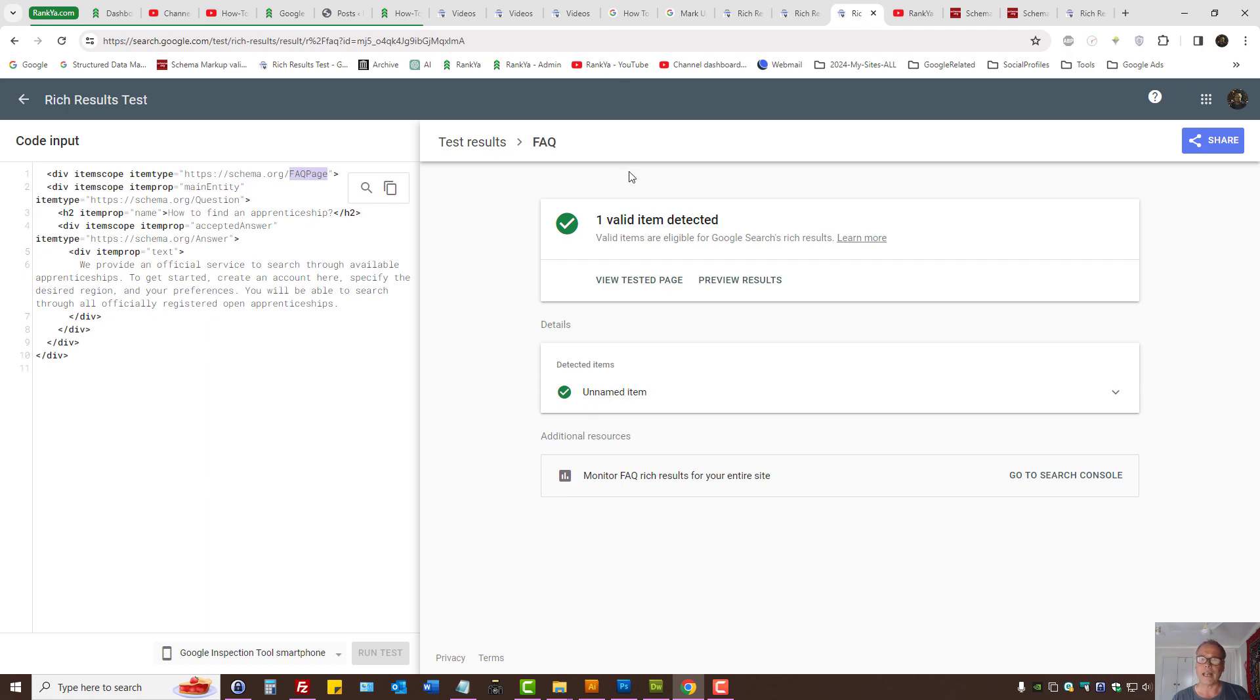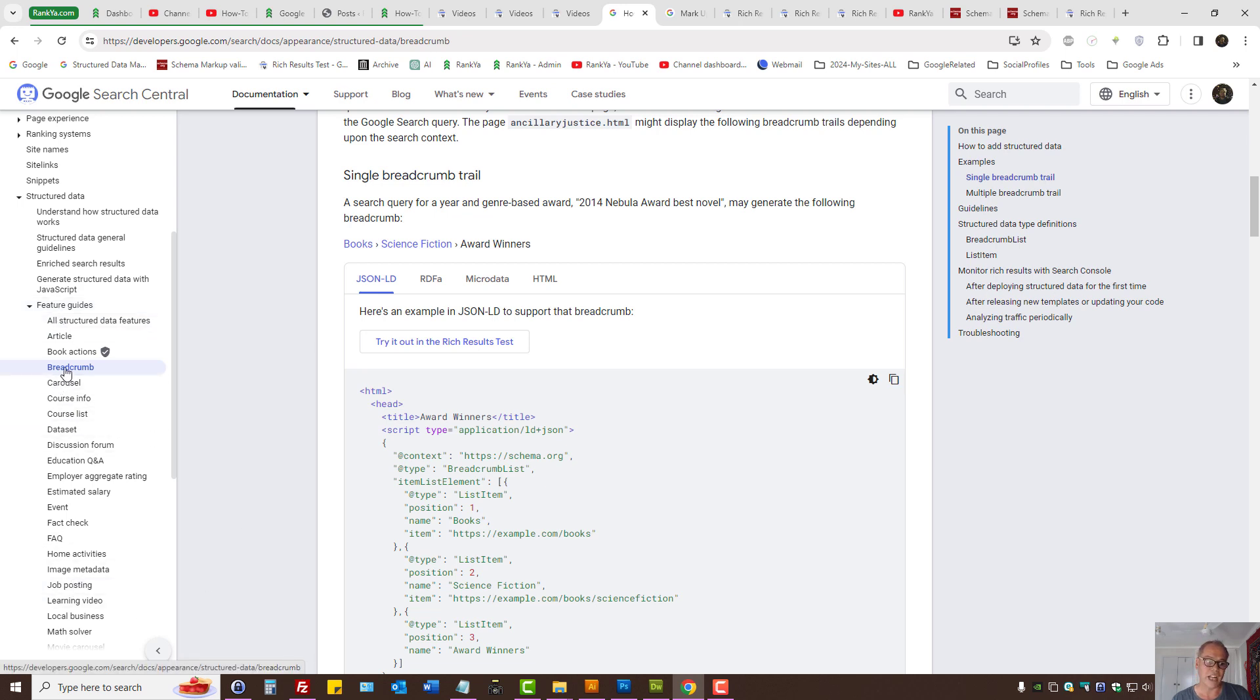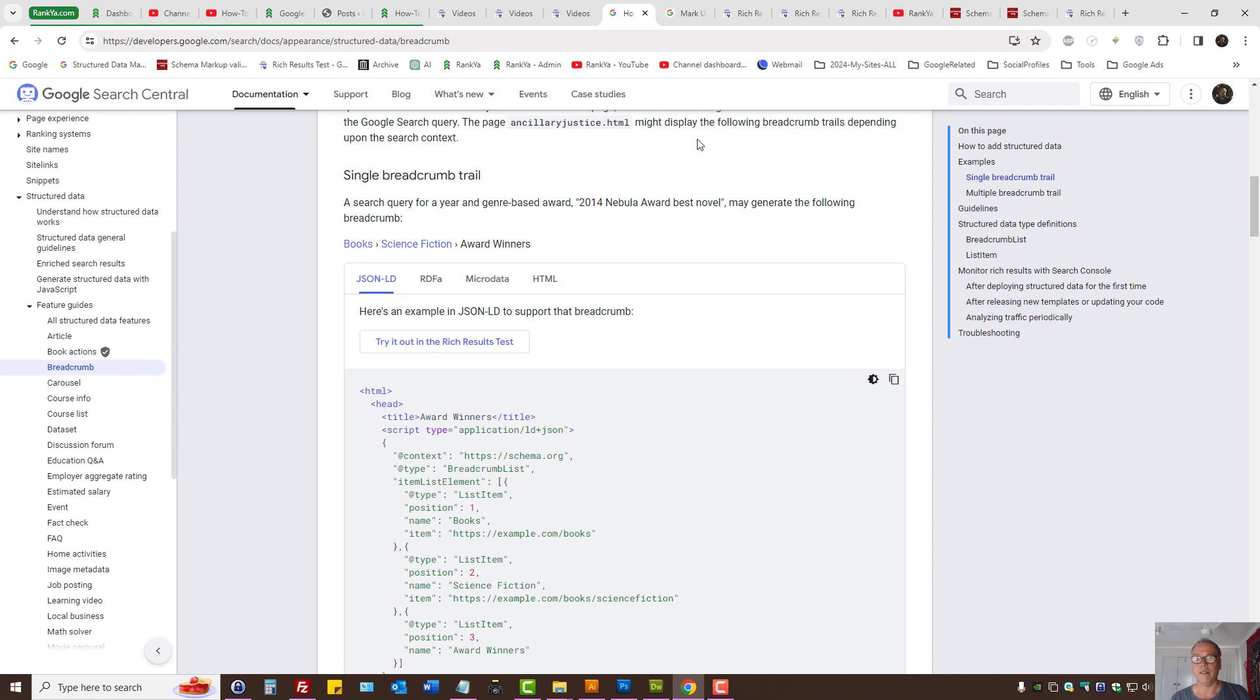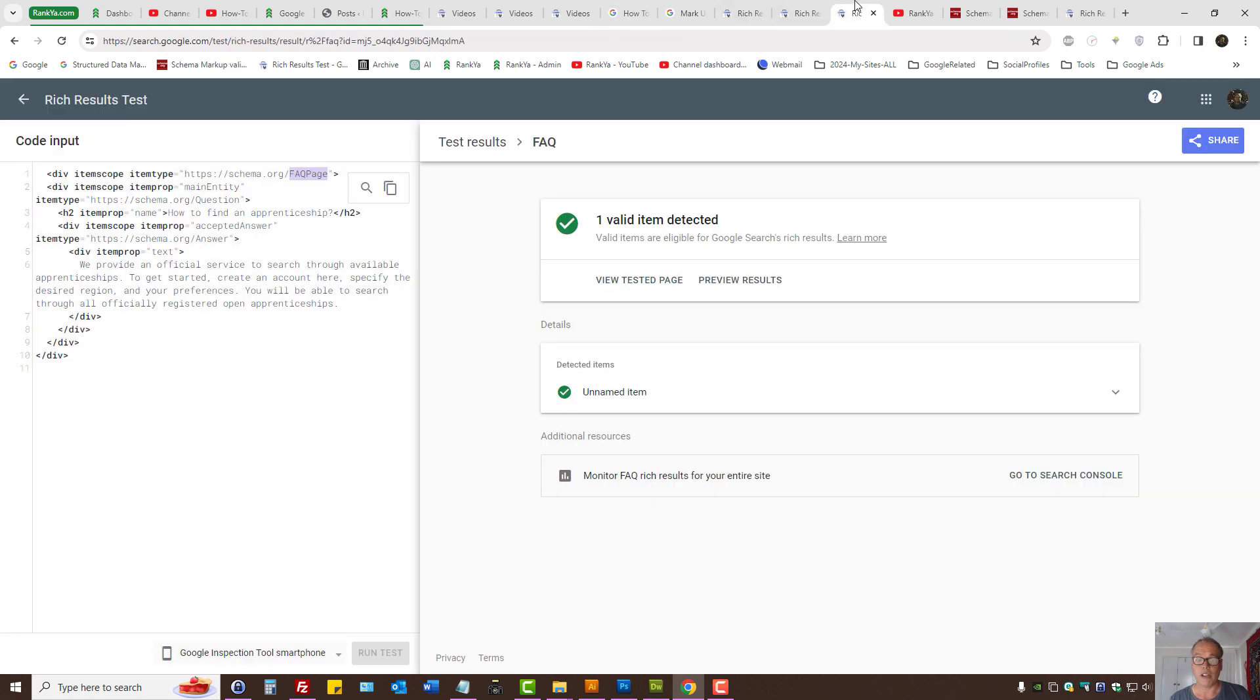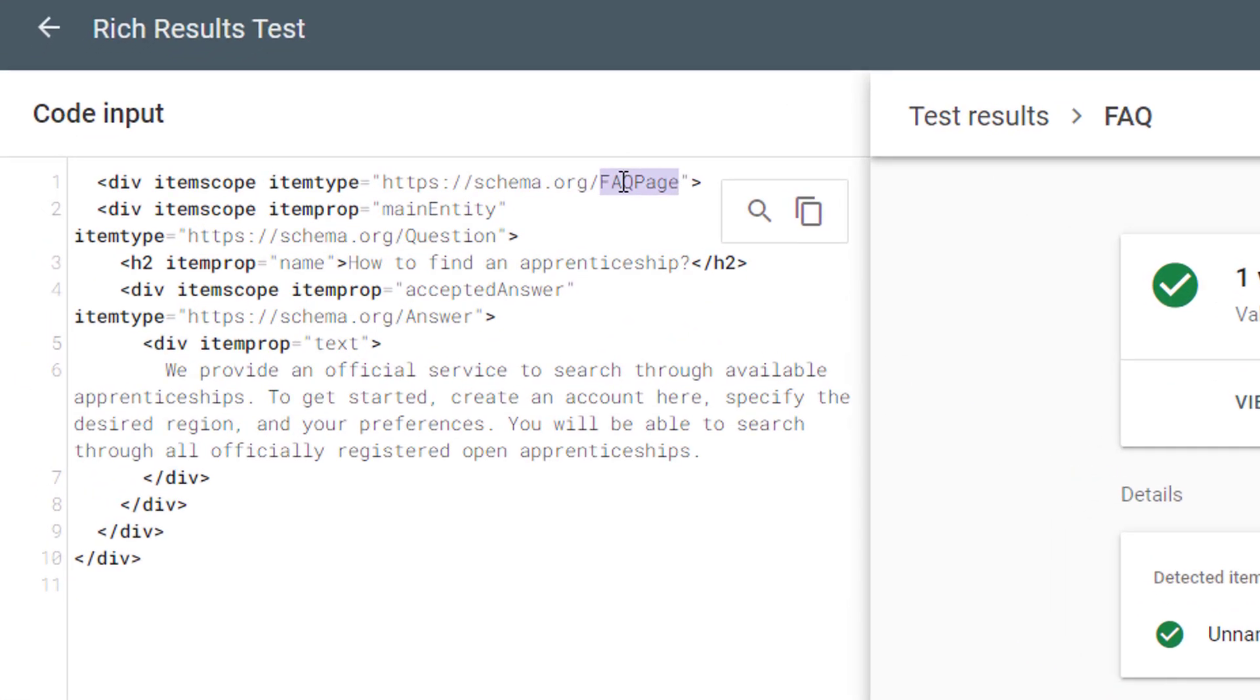The reason for that, I believe, is because the structured data that Google supports—some of them may allow you to add name, and yet some may not. Let me demonstrate what I mean.